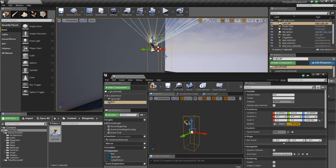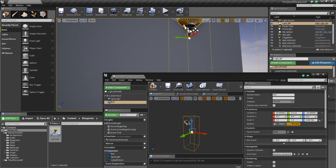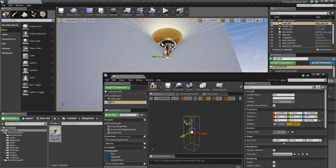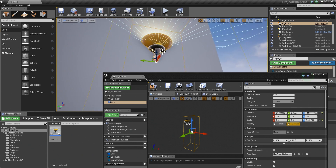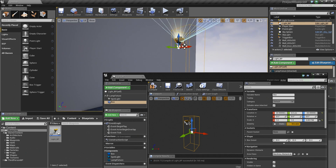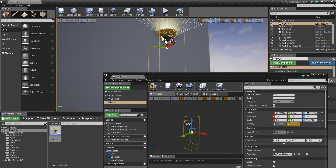We are going to add one more Component before we wrap this video. We want to add user-friendliness so that when the player enters this volume, they know to press a button to toggle the light. Before, entering the volume automatically turned the light on and off. For this one, we want the player to enter the volume and then press a button to toggle the light on and off.